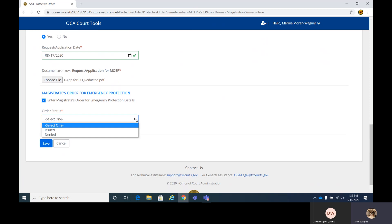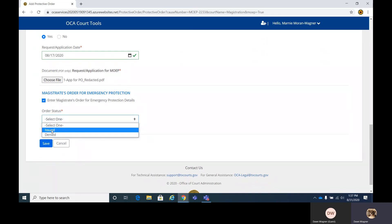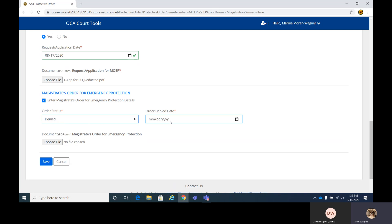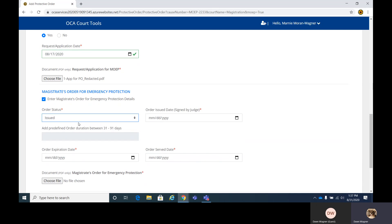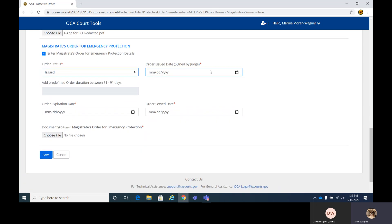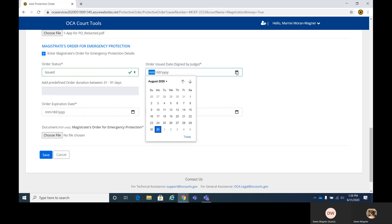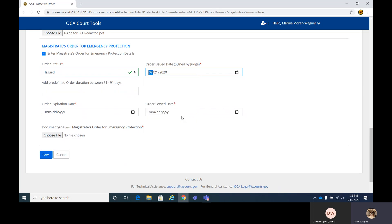It pulls up a dropdown here. It's either issued or denied. If it's denied, you just put in the denied date. And if you have an order, go ahead and put that in. We're going to say it was issued. In this case, you want to start over here. If you go right to this field next to issued, it's asking for the date it was issued, signed by the judge. We're going to say it was on the 21st.